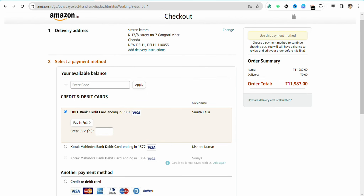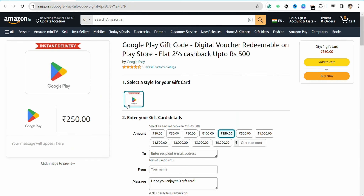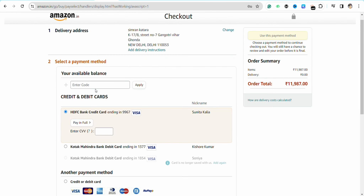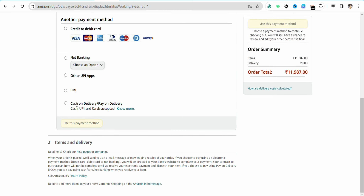In the payment method section, the first option you will see is to enter your code. In the 'Enter Code' section, you need to enter your Google Play gift card code — the card code number that you received in your email address. Just enter the code number here and click on 'Apply.' Once you click Apply, the amount of the gift card will be deducted from your gift card balance.